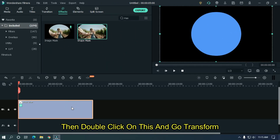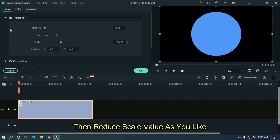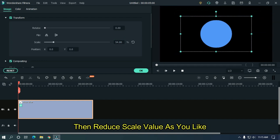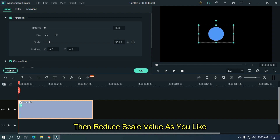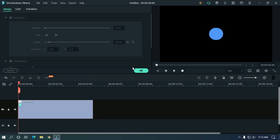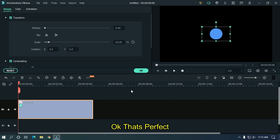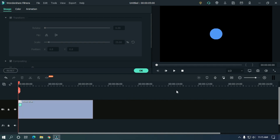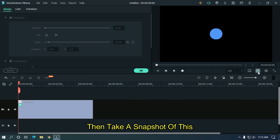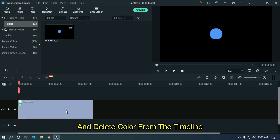Then double click on this and go to transform. Reduce the scale value as you like — okay, that's perfect. Then take a snapshot of this and delete the color from the timeline.